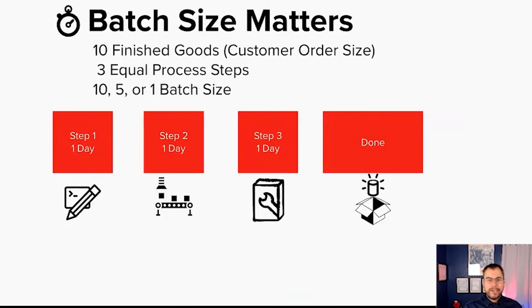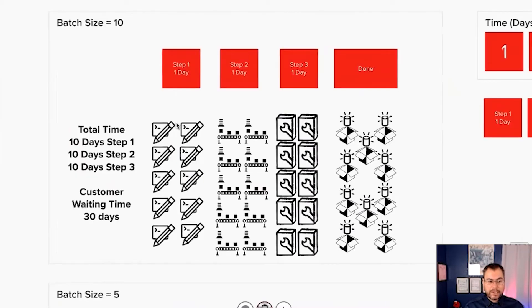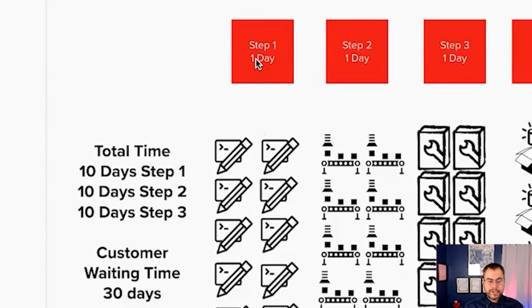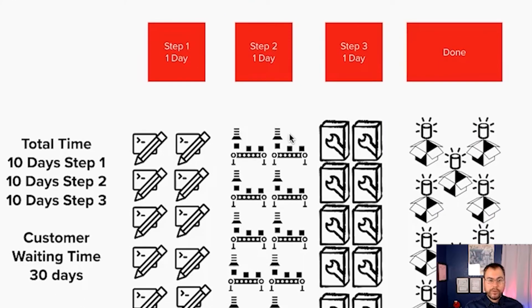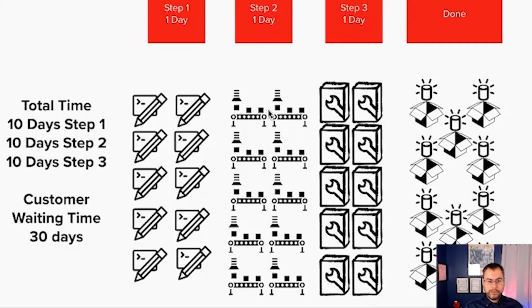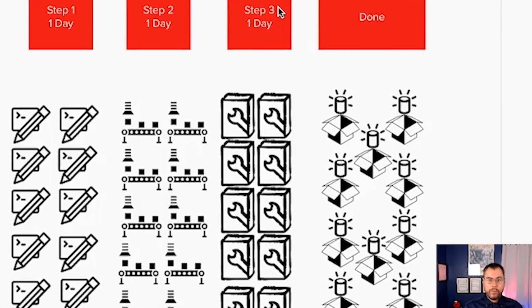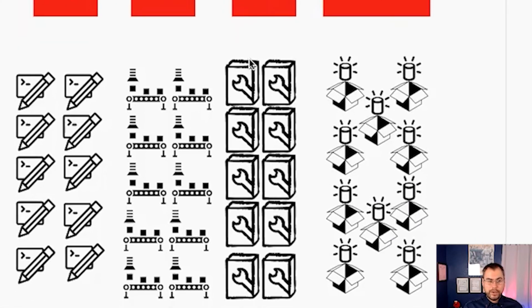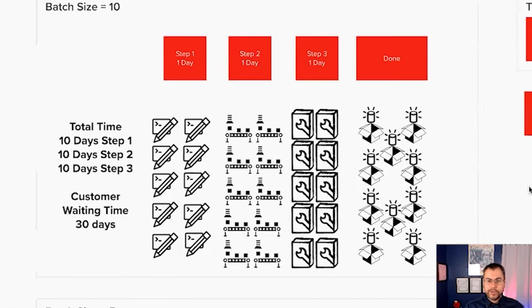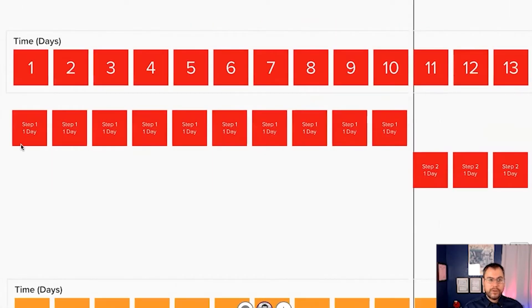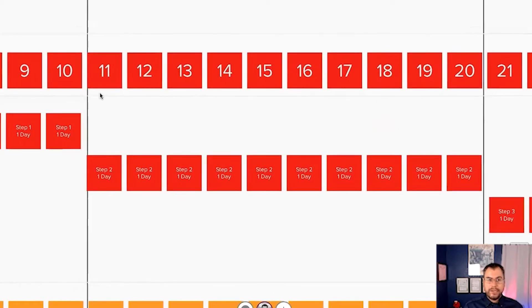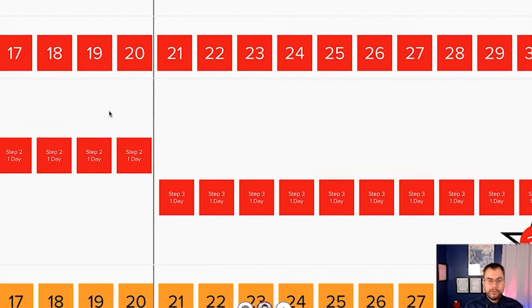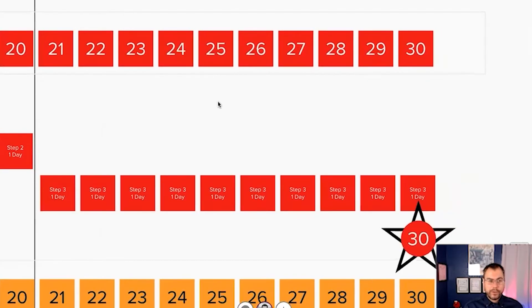Batch size absolutely matters. Three different types of work. A customer order of 10 finished goods. Each activity is going to take one single day. In this example, this step takes a day per unit of work. Step two takes one day per unit of work. So there's 10 days here, 10 more days here. And step three takes one day per unit of work. 30 days before the customer gets the 10 finished goods. What does that look like in the schedule? Well, there's sequence one going for 10 days. And we have sequence two days 11 through 20 for step two. And finally, they turn all that over for sequence three going from days 21 to 30.